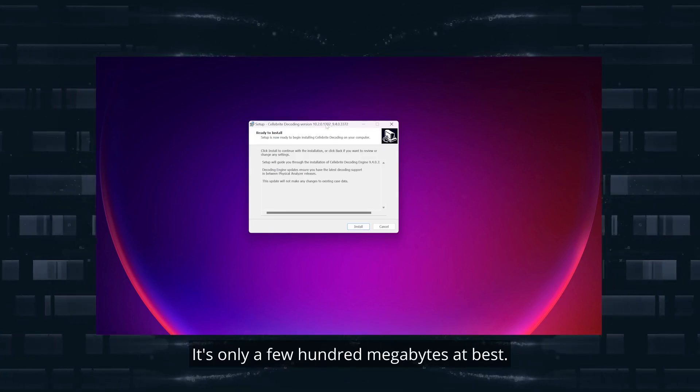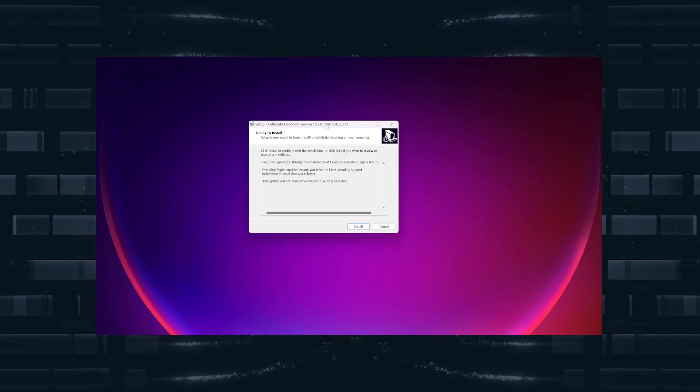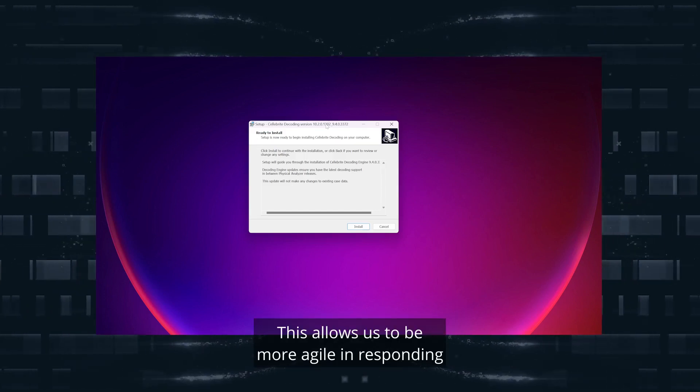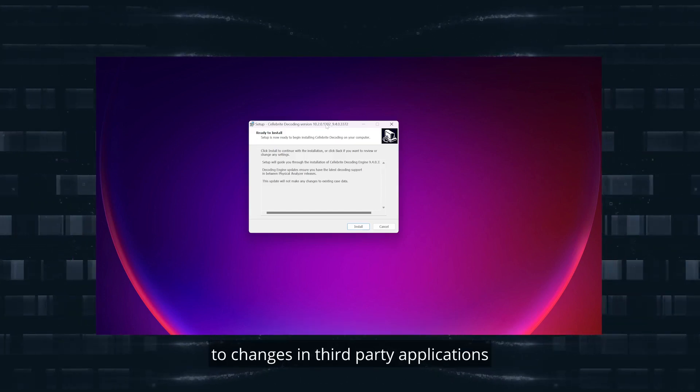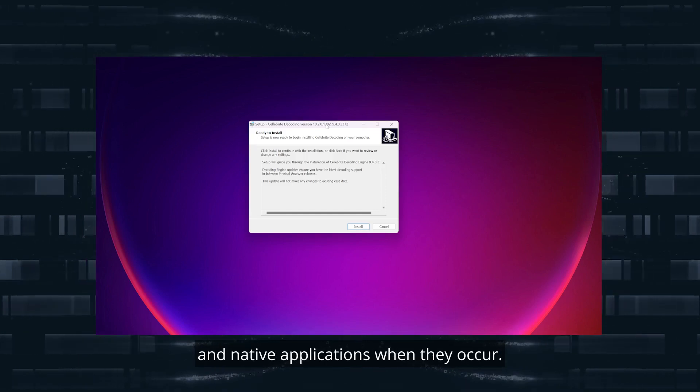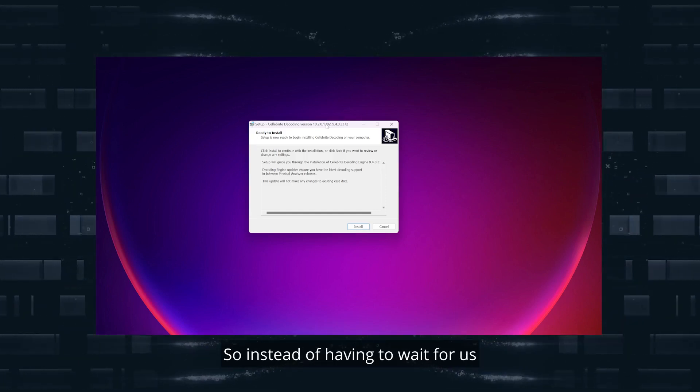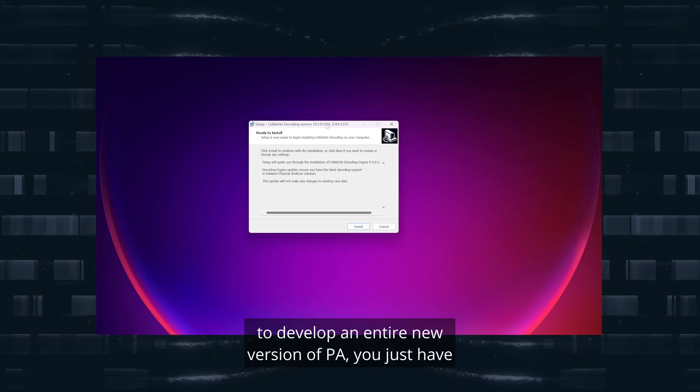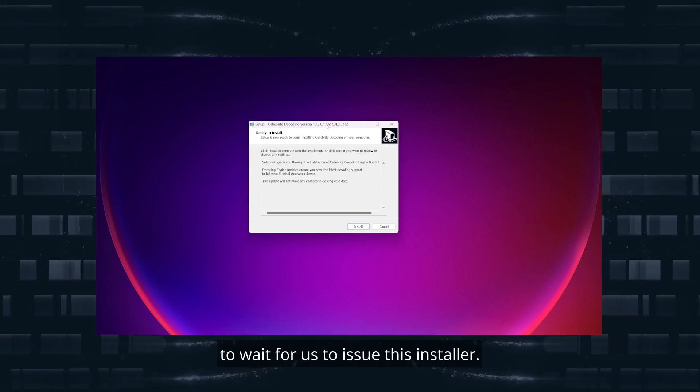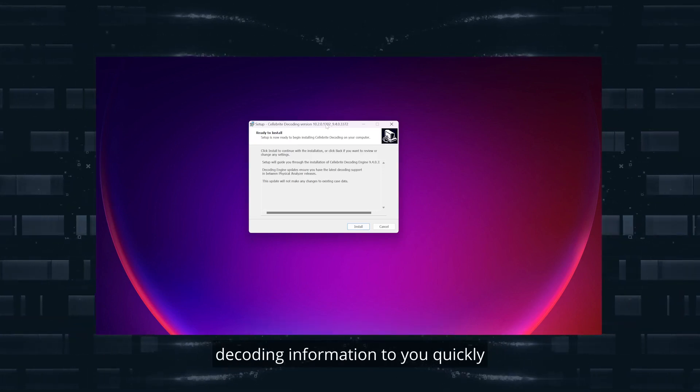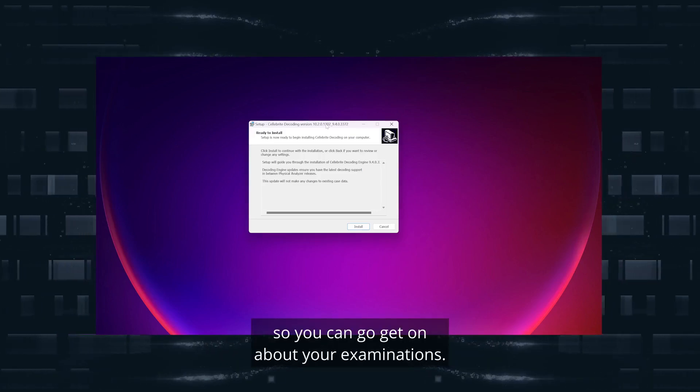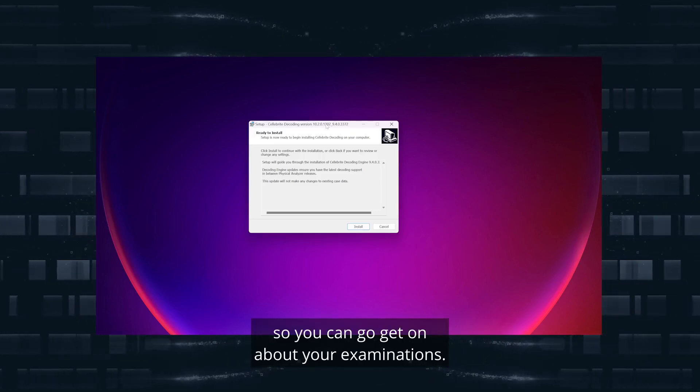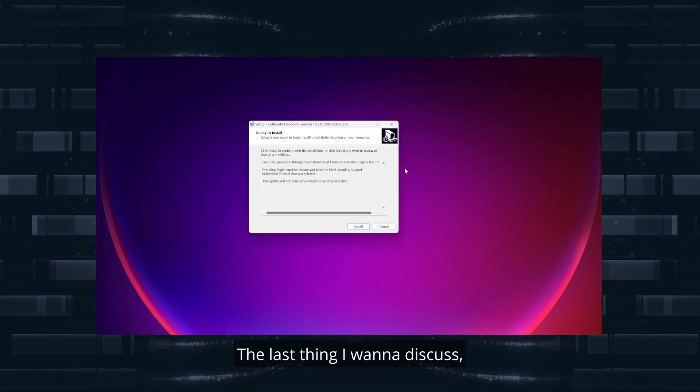This allows us to be more agile in responding to changes in third-party applications and native applications when they occur. So instead of having to wait for us to develop an entire new version of PA, you just have to wait for us to issue this installer. This gets the updated decoding information to you quickly so you can get on about your examinations.